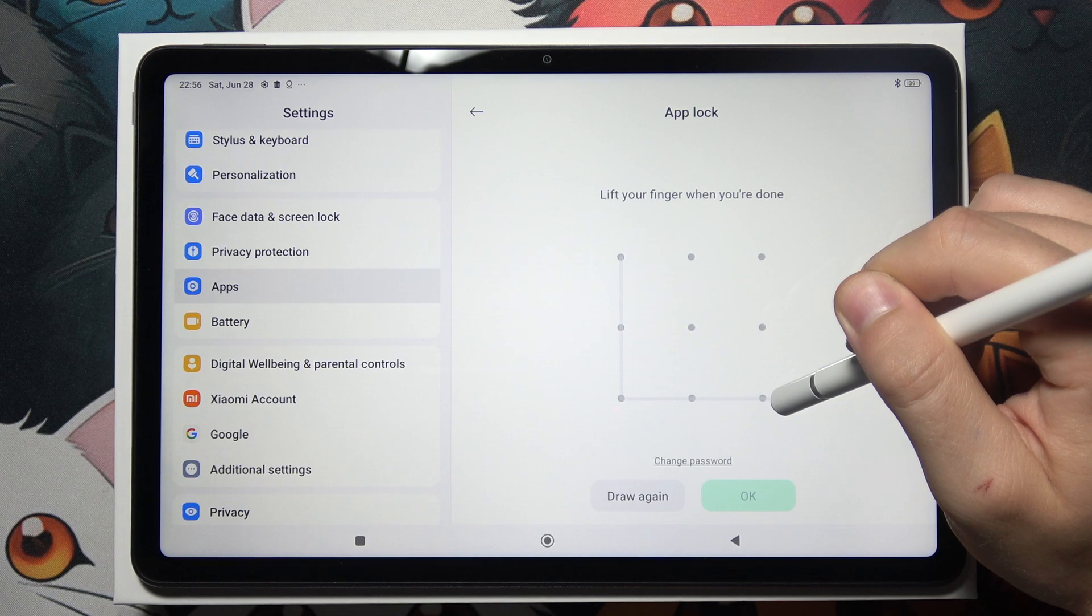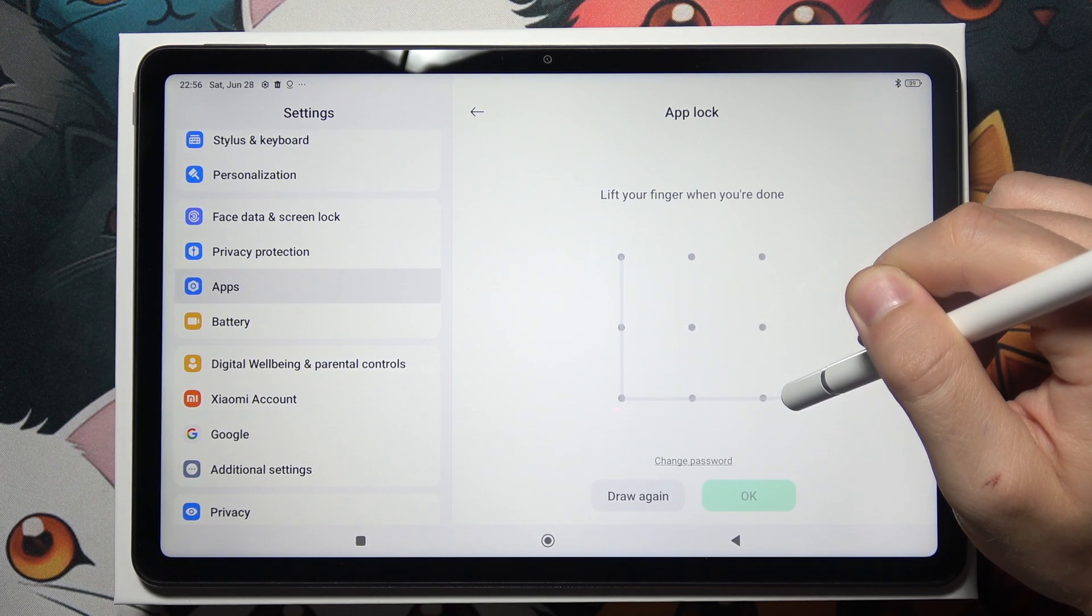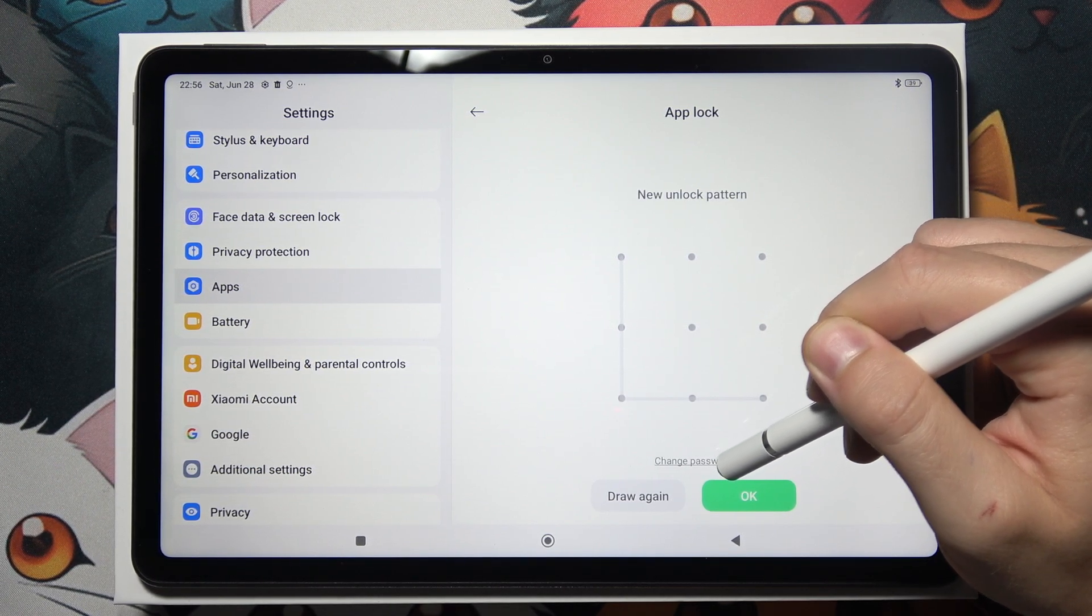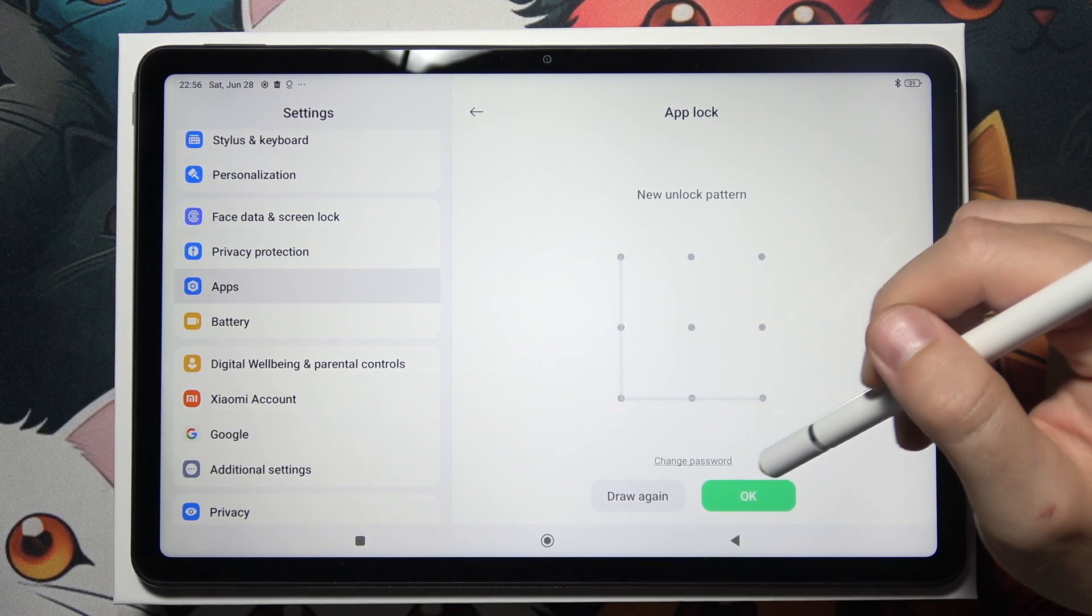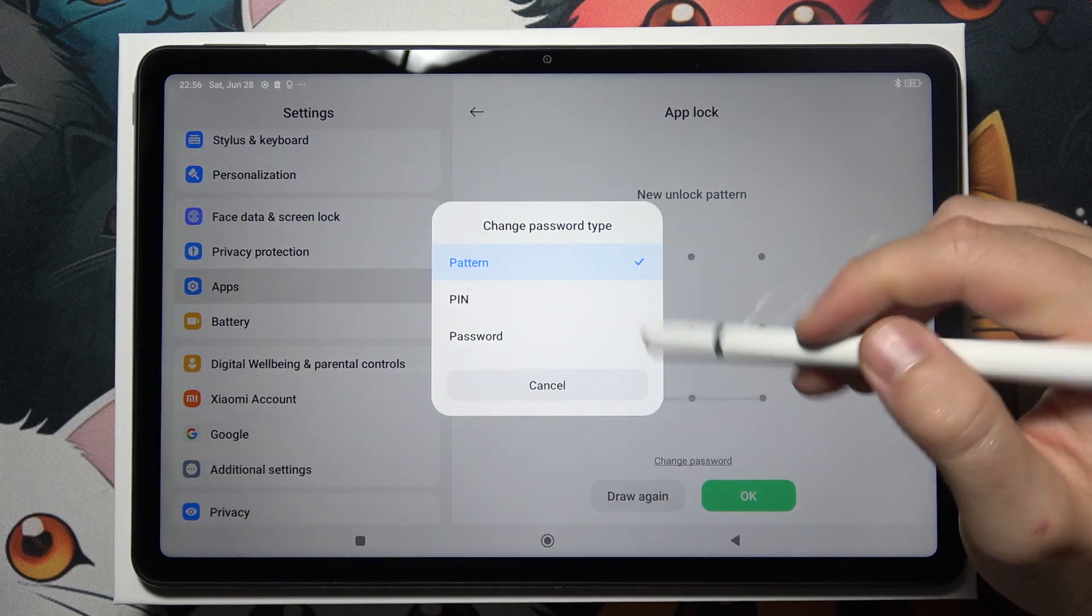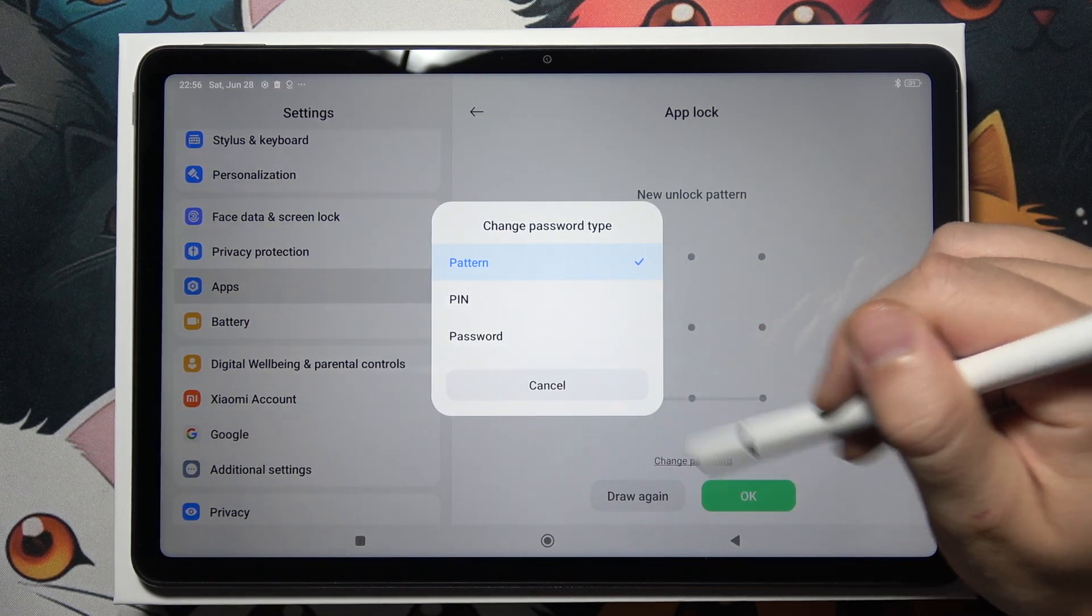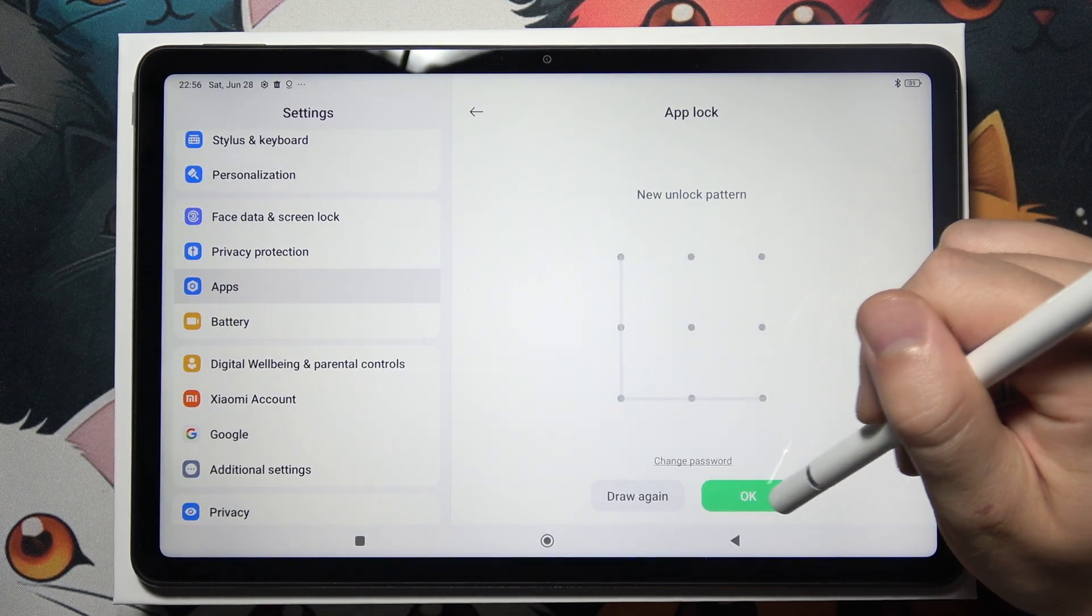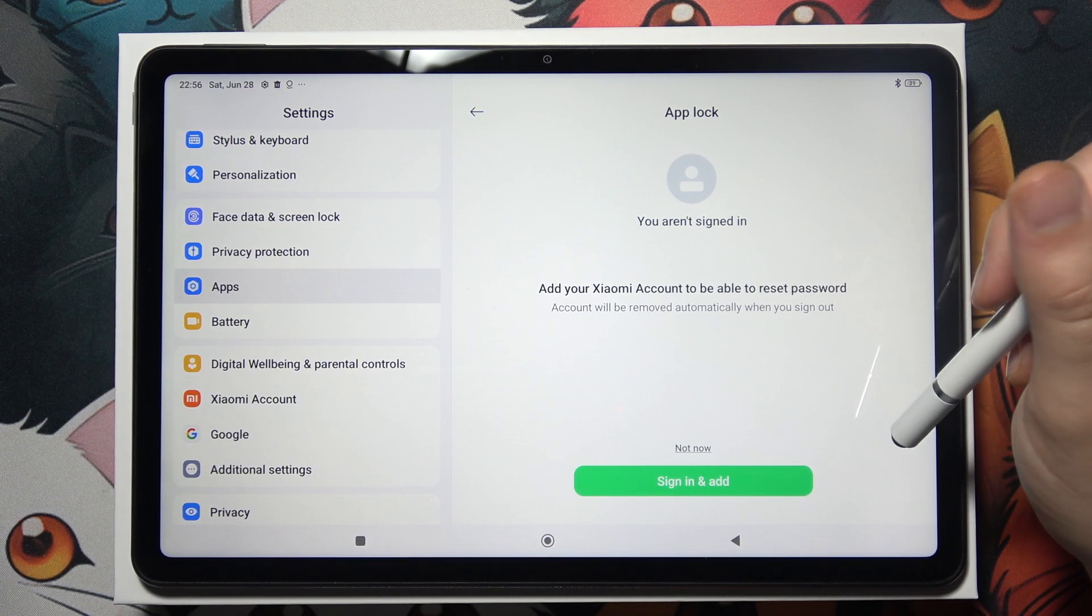In my case, I'm going to use this pattern, but when you click change password, you can also get different types of passwords like PIN or password. But in my case, I'm going to stay with that simple pattern.